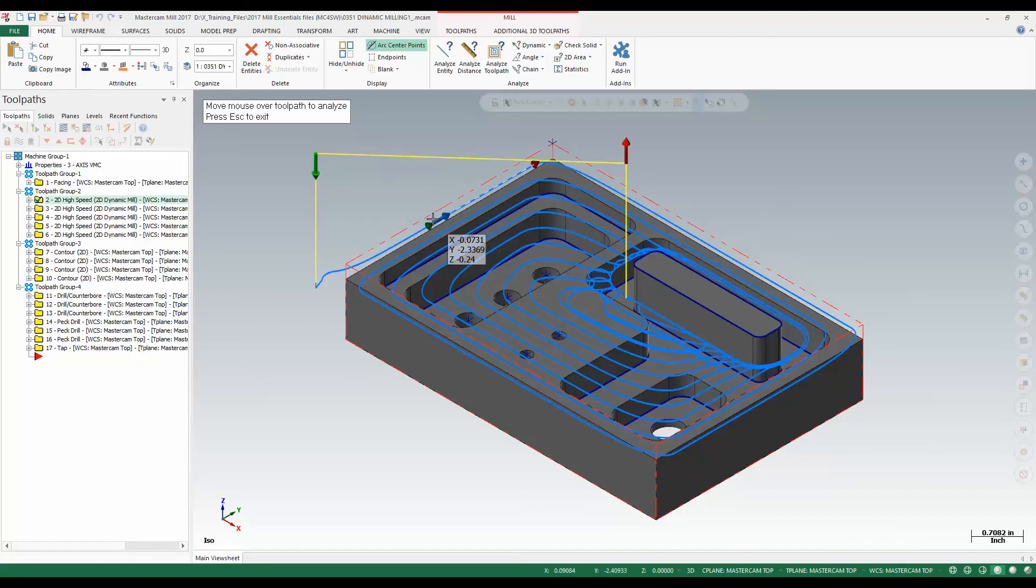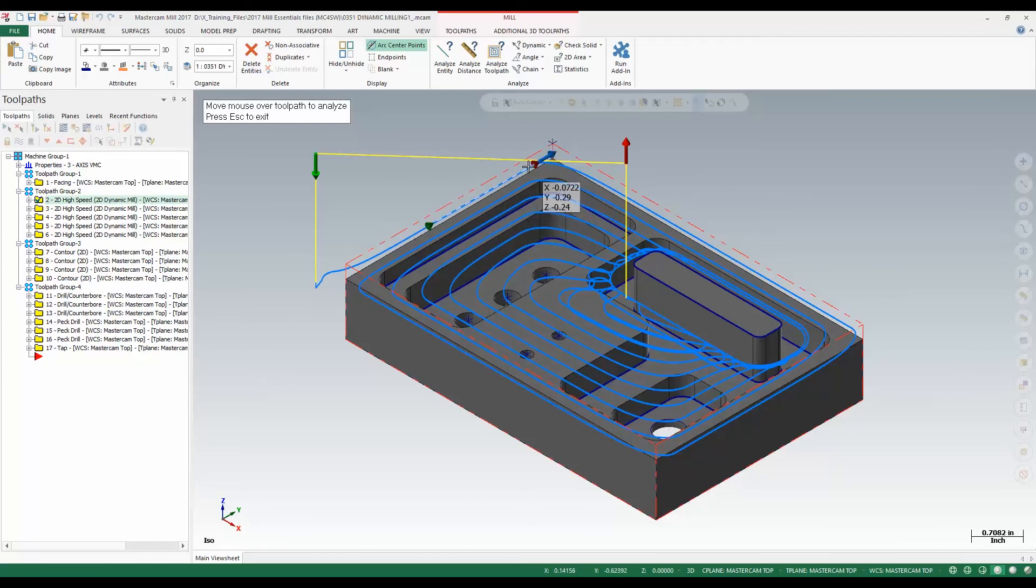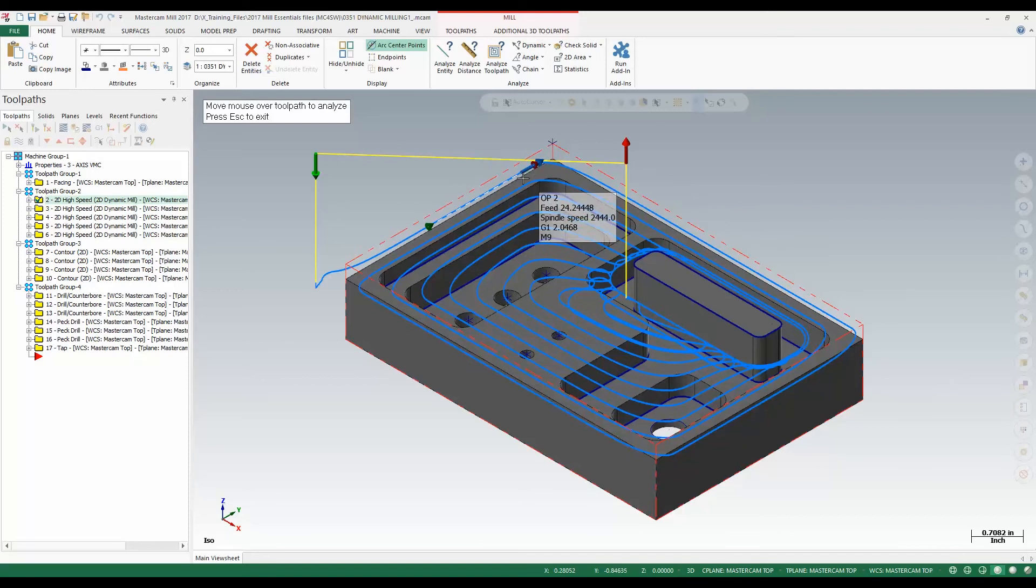As we move along, we see some little red and green arrowheads. These show the start of the motion, end of the motion, and if you move your mouse over them, it gives you the exact XY coordinate of that individual point.